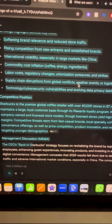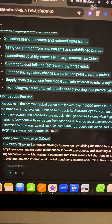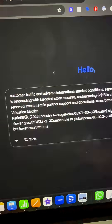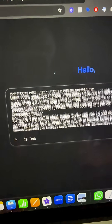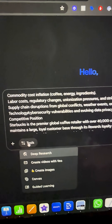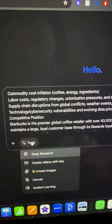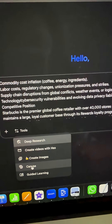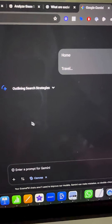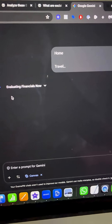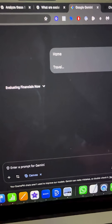Then I copy all of this information and go into Google Gemini. I paste in all of the research done by Perplexity, then go down to Tools and make sure Canvas is selected. Now Gemini is going to write out a full report for you.